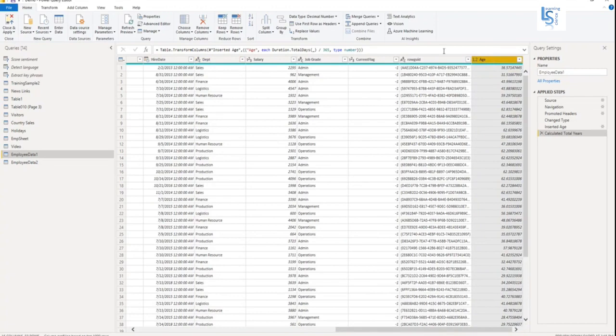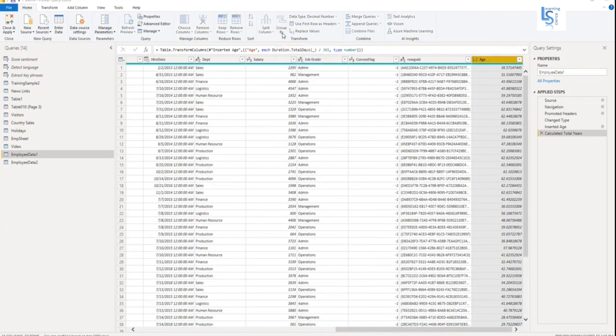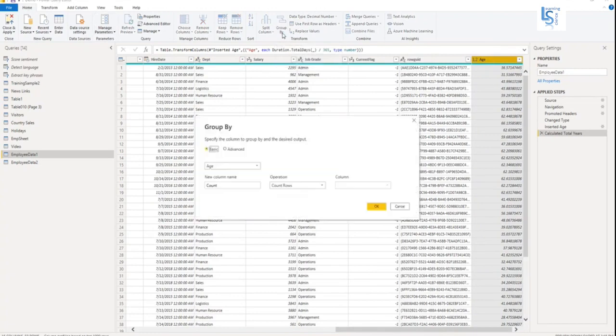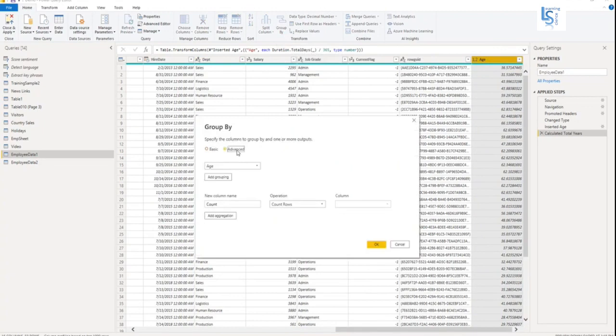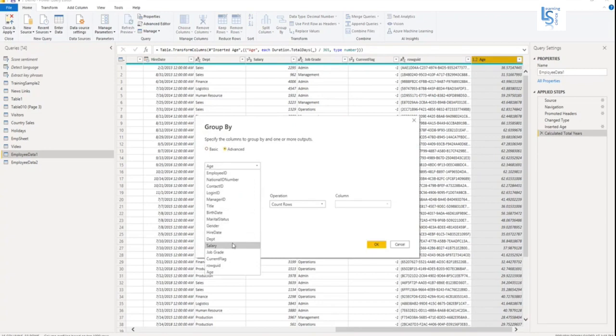So from Power Query editor, from the Home tab, here you will find Group By. So let me click on Group By. And I will go to the advanced editor and the first column which I want to group is department. So I will select department.